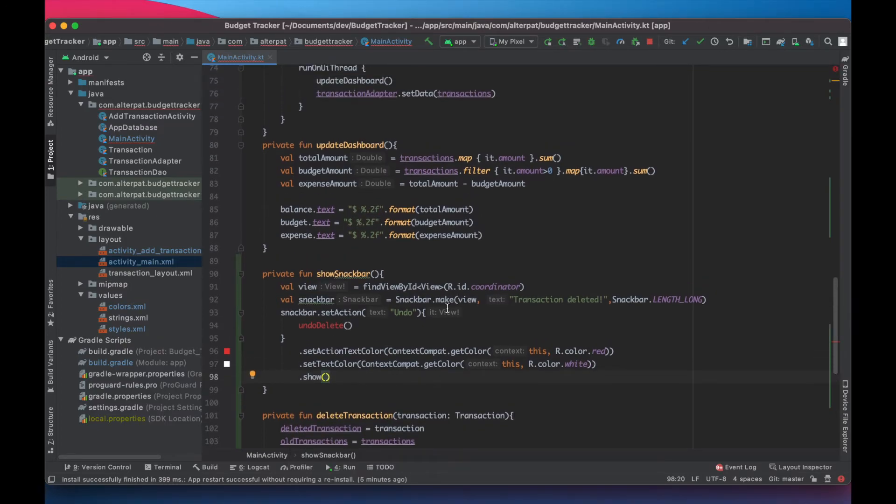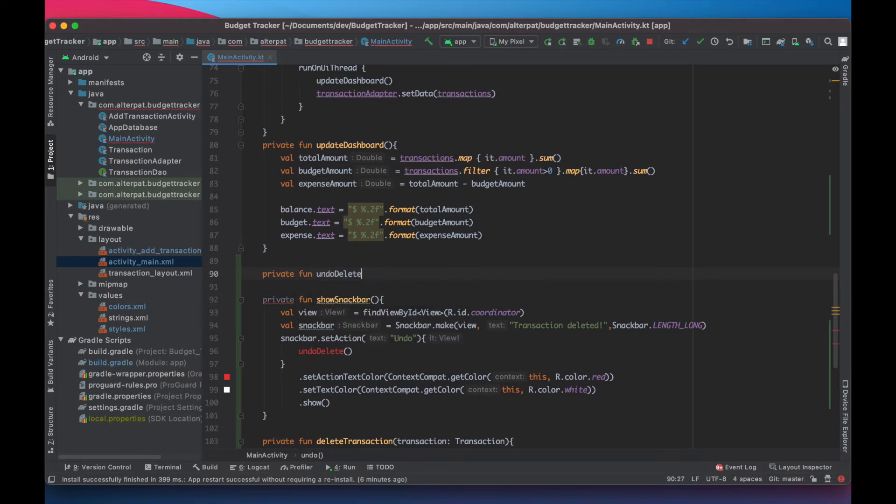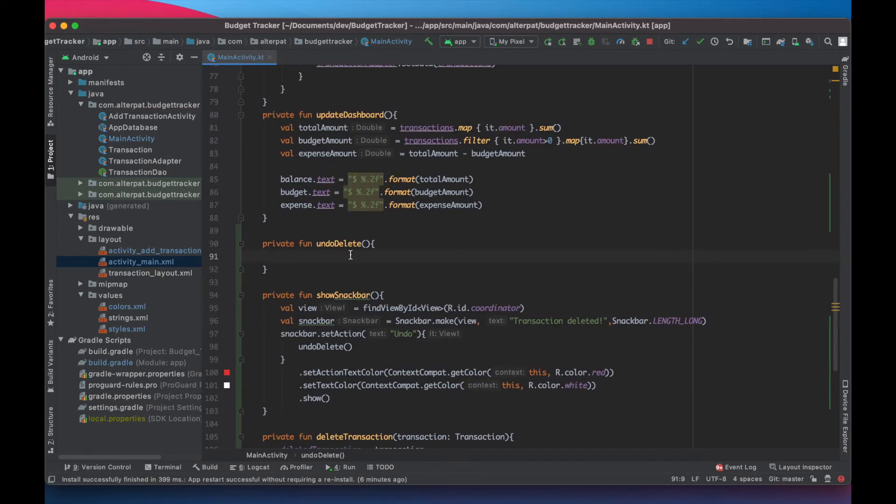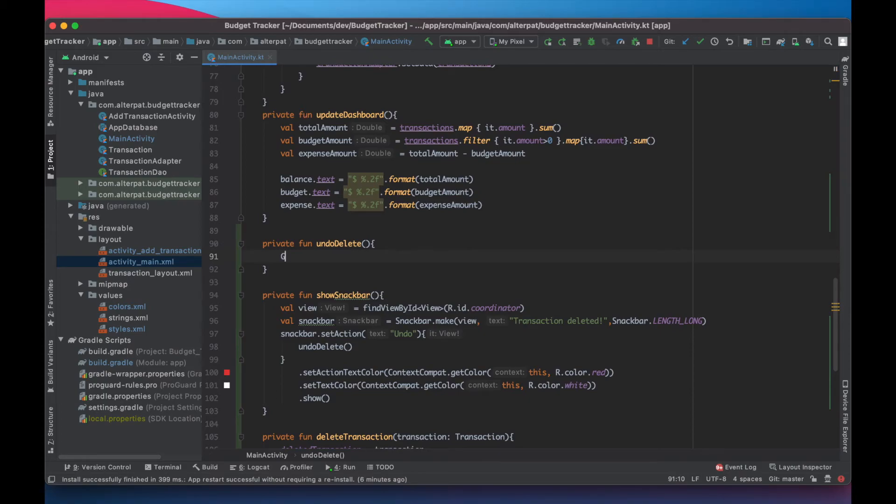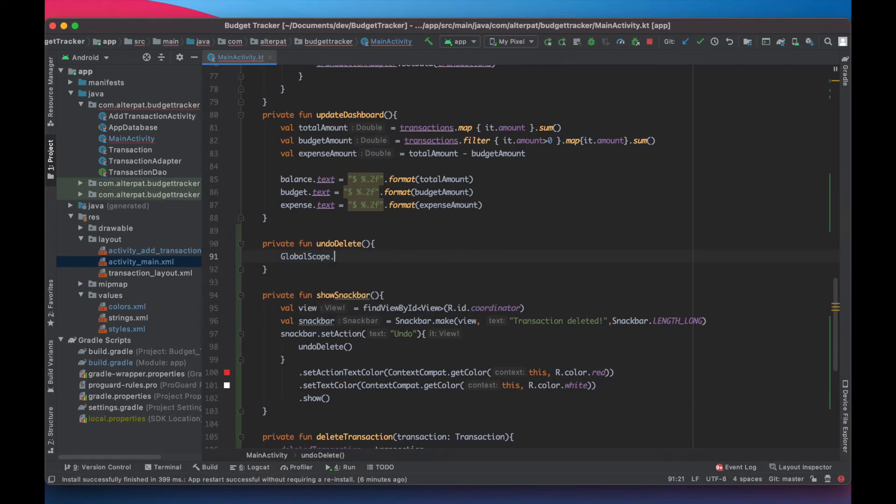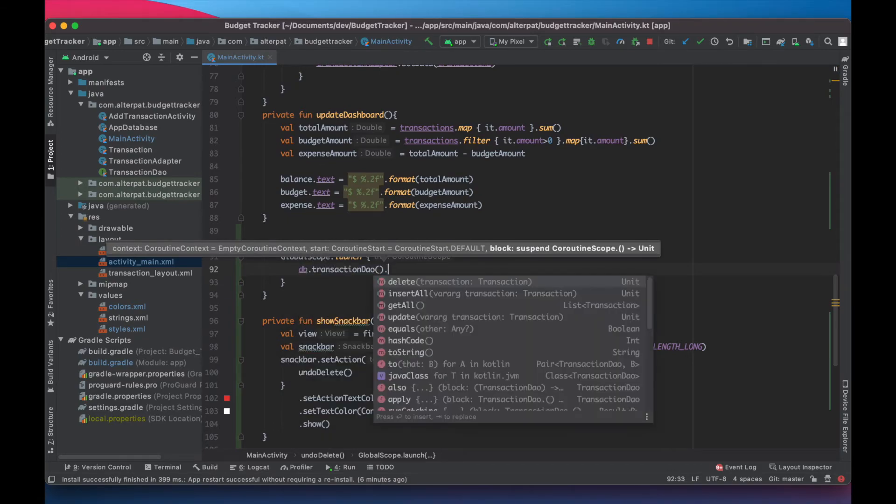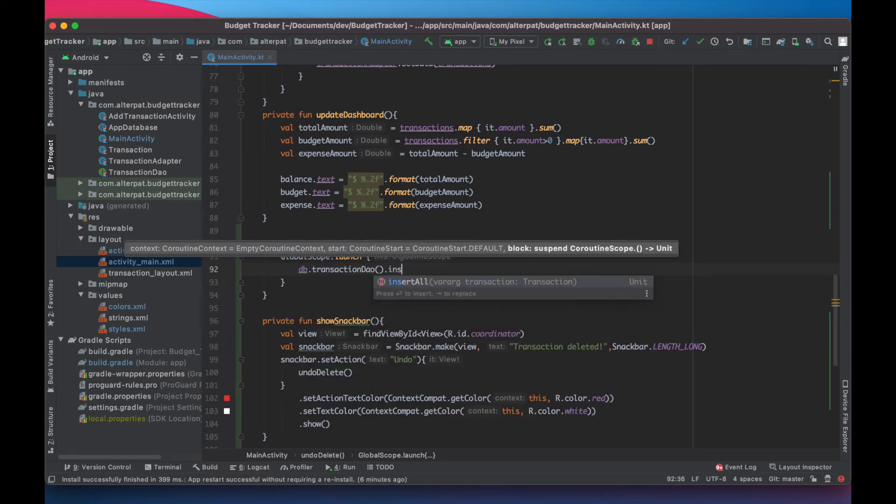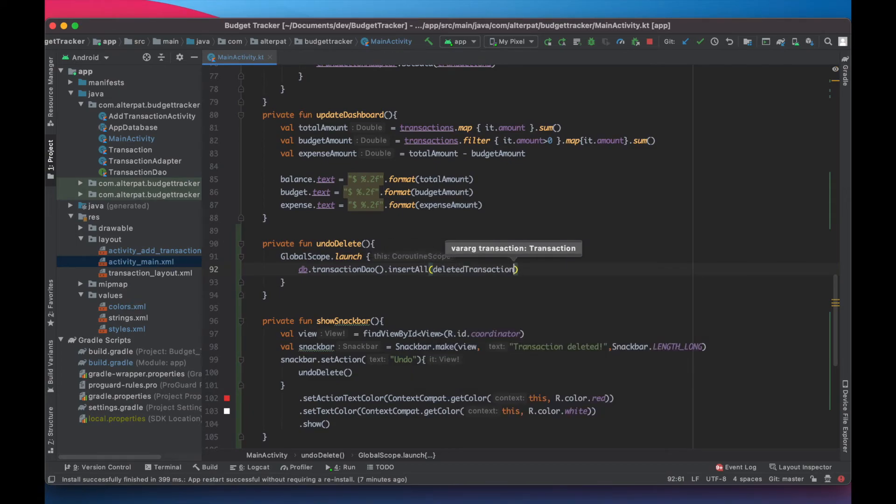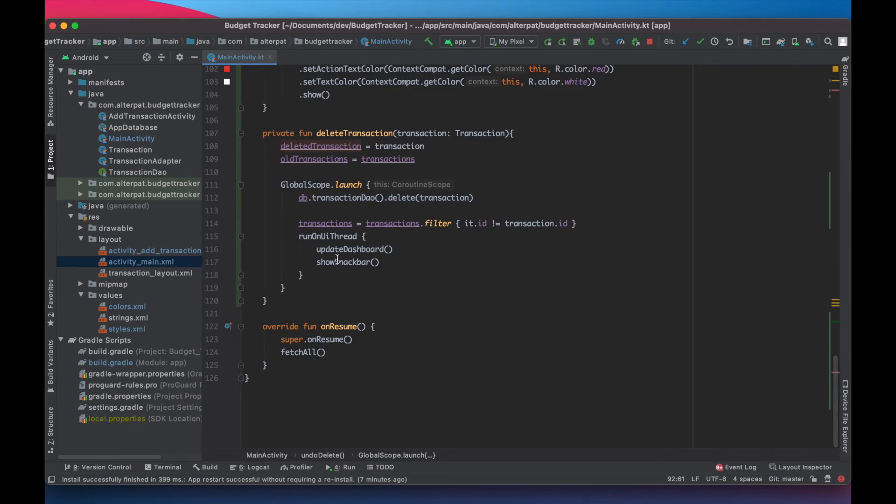Now, before we launch it, let's create the undo delete function. So this one, what it does basically is calling the database to insert the deleted action and then update the main UI. So global scope launch and here we make db call transaction insert all it inserts a deleted transactions that we saved just here.